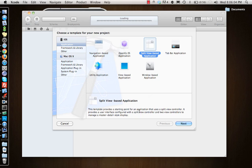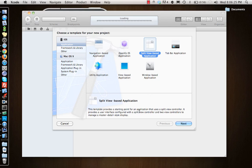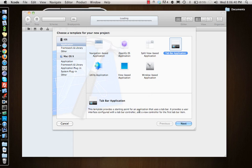Split View Based Application is only for iPad. If you know iPhone and iPad, they use the same Xcode, same programming, everything is the same. The only difference is iPad has a bigger screen than iPhone. All the iPhone applications run on iPad, but iPad applications don't run on iPhone. iPad has two extra view controllers - we'll tell you more about what view controllers are later - but two view controllers: one is this Split View Based Application, Split View Controller, and Popover Controller. We'll look at them in later videos.